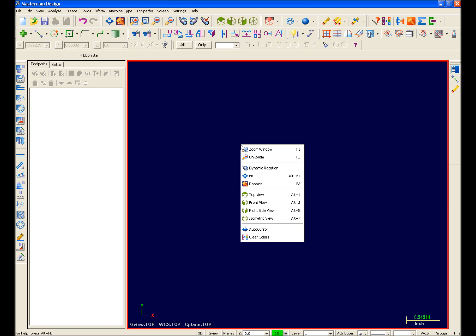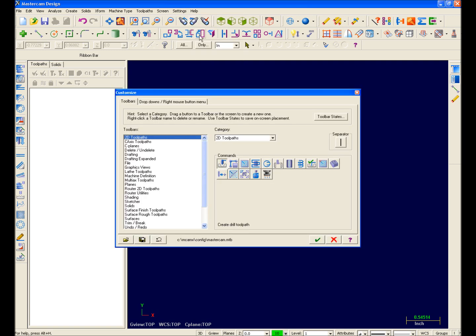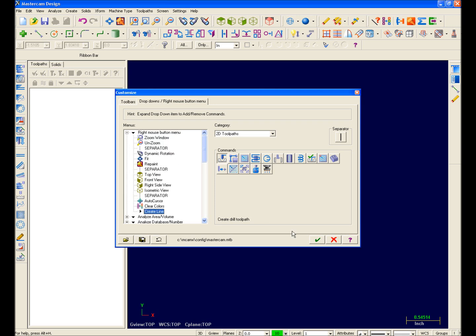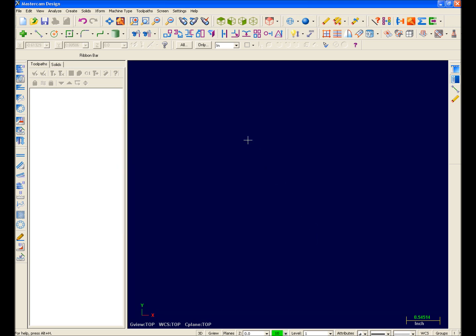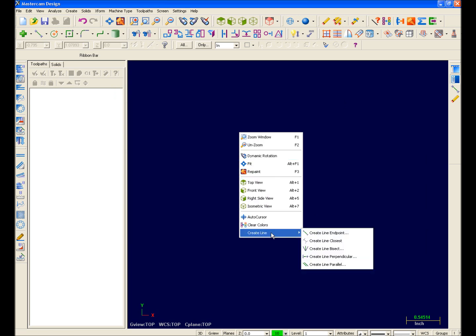However, the right-click menu in Mastercam X is now completely customizable, and you can add a virtually unlimited number of functions to it. I'll go ahead and add line creation to it. And now you can see that Create line has been added to the bottom of the menu.